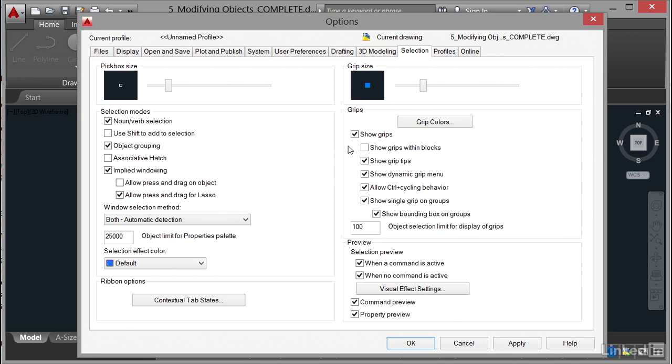the grip size when you select an object, do you want to show grips within AutoCAD blocks, what grip colors do you want to use. Lots and lots of different settings that you can change. Now I don't change any of these settings at all in AutoCAD. That's my personal preference. However, if you do want to change them, you can. Now you'll notice there's one here,